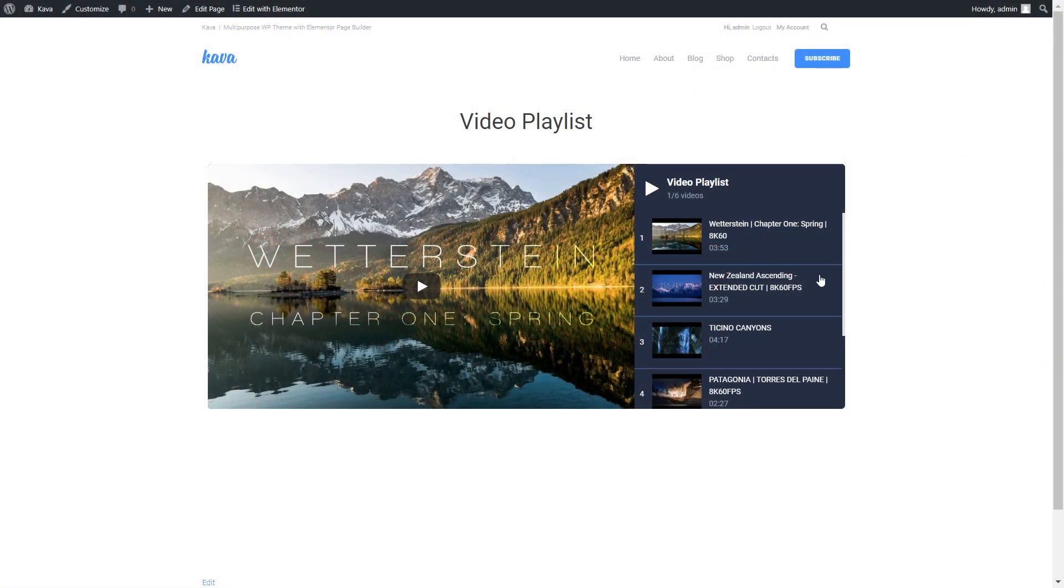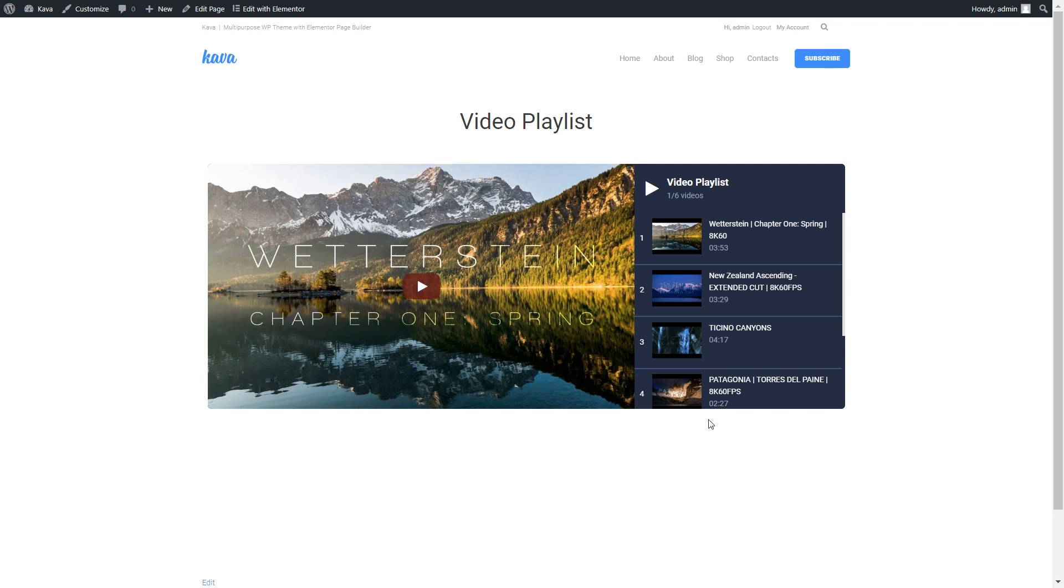Hey and welcome to this tutorial! In this video I'm showing you how to create a video playlist with the help of JetBlock plugin. The final result is going to look like this.